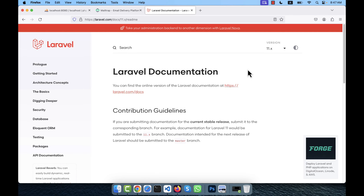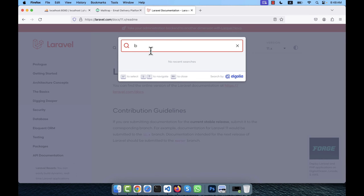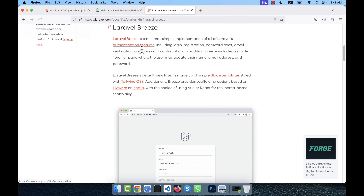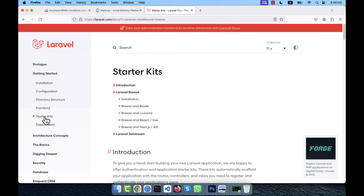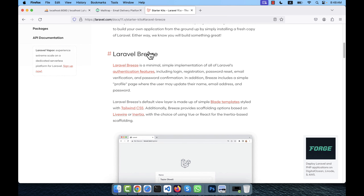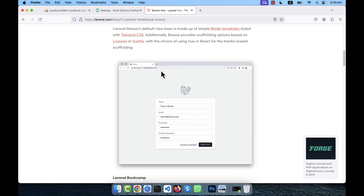In this tutorial I am going to show you how to create multi authentication using Laravel 11 and also how to use the multi guard system. First, go to the Laravel documentation and search for 'breeze'. This is the starter kits section. When you install Laravel Breeze in your Laravel application, a complete login, registration, forgot password, and reset password system will be automatically installed.